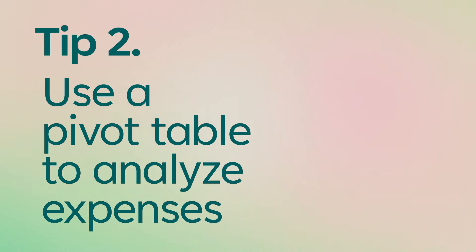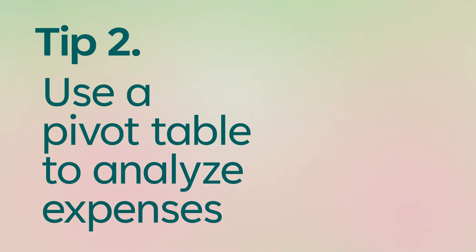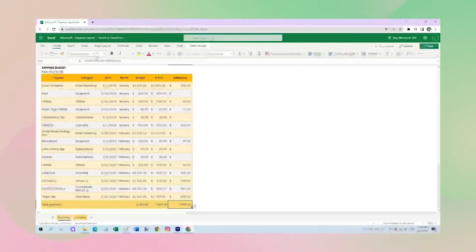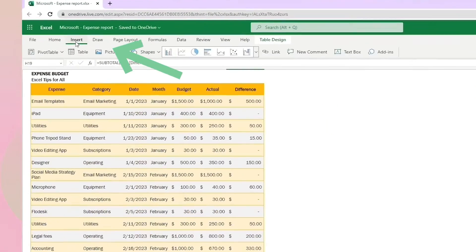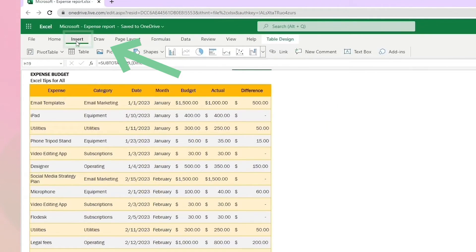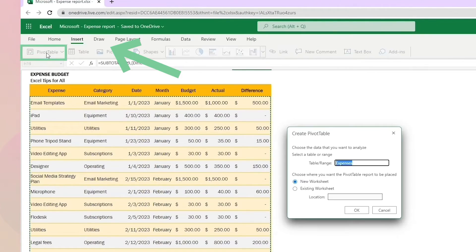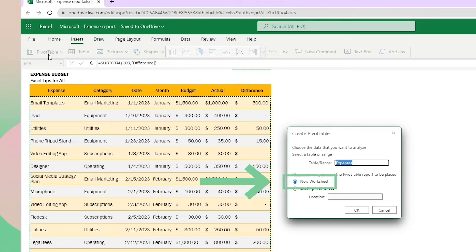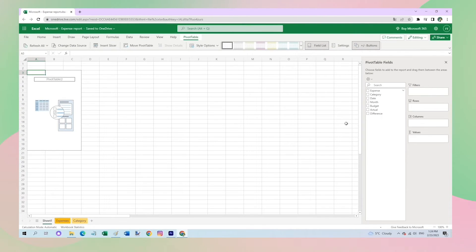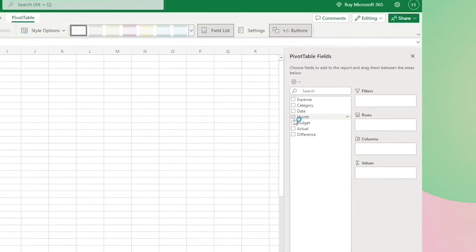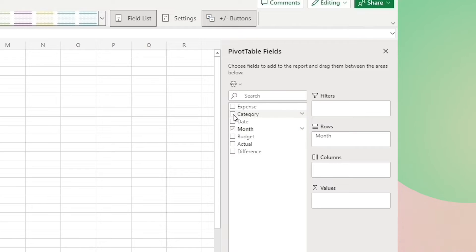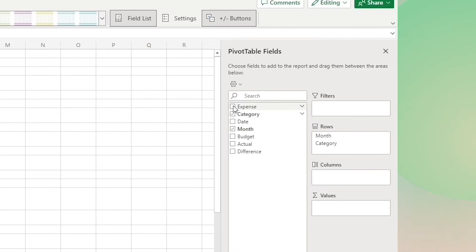A pivot table is a powerful tool that lets you summarize and analyze large amounts of data. To create one, just hit Insert, Pivot Table, New Sheet. I categorize everything by month, then category and expenses.